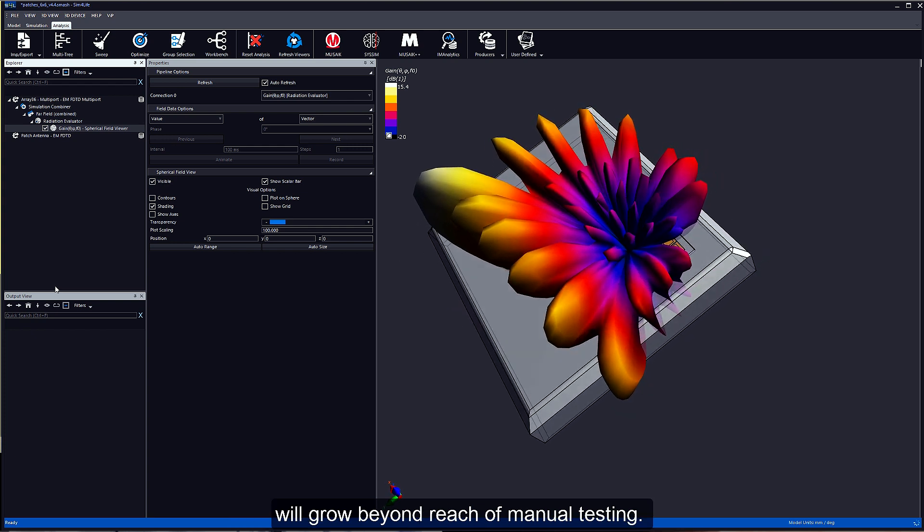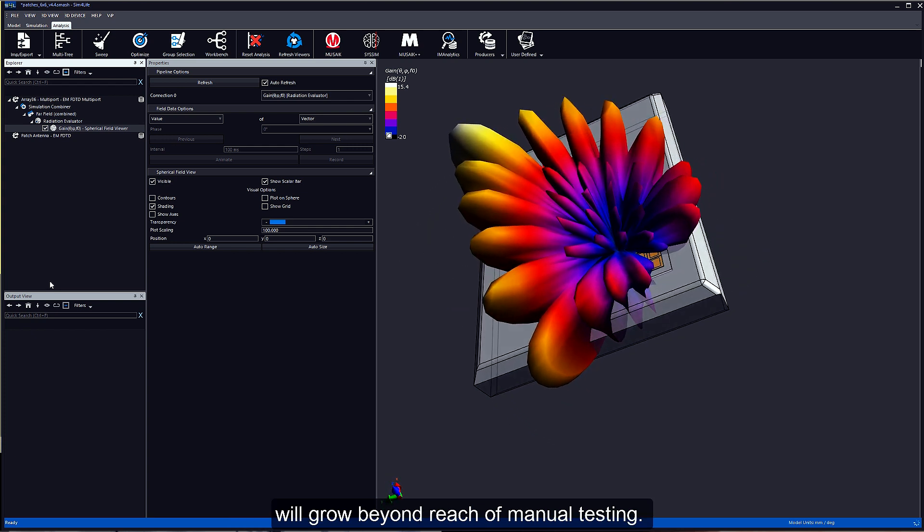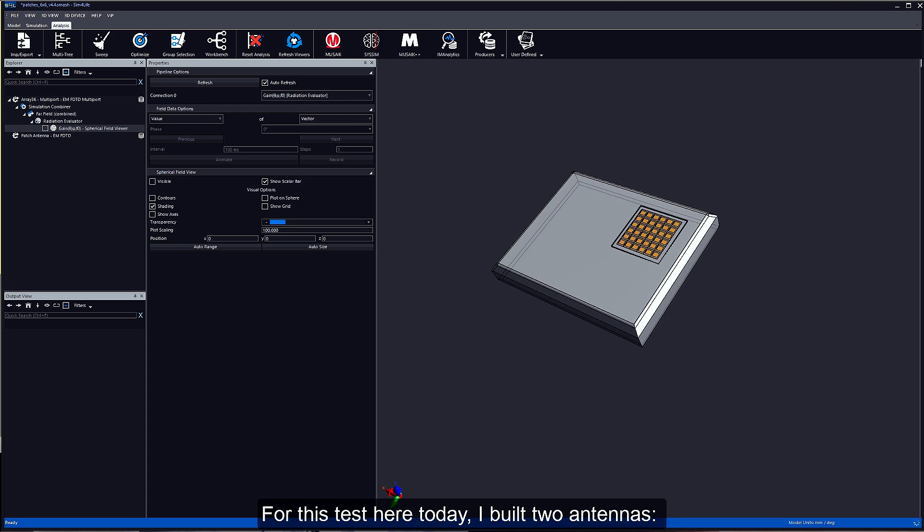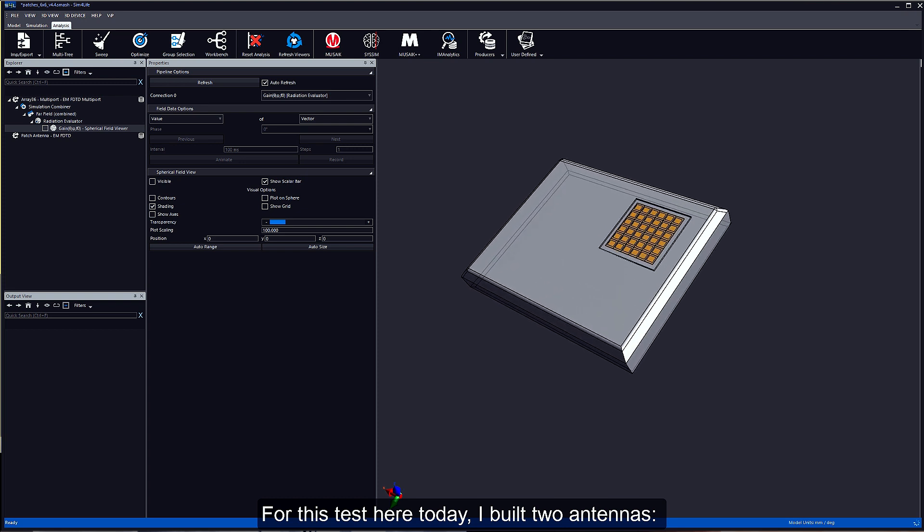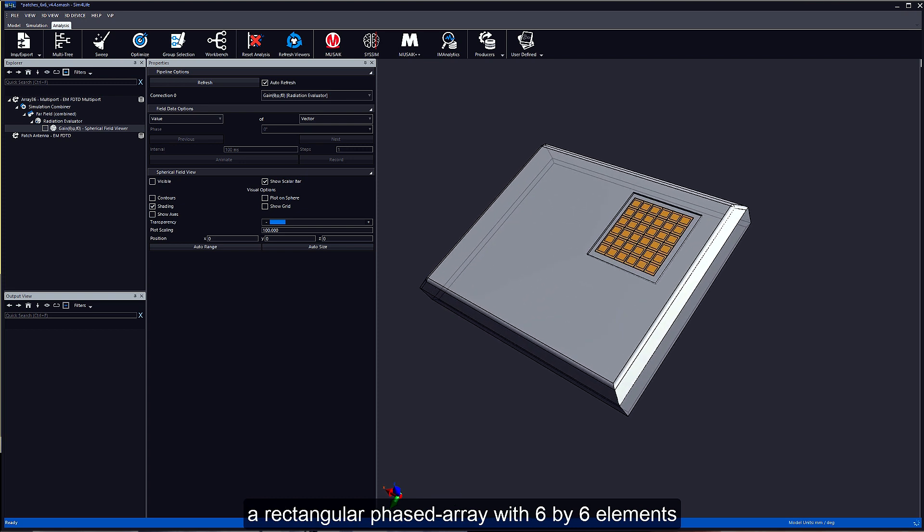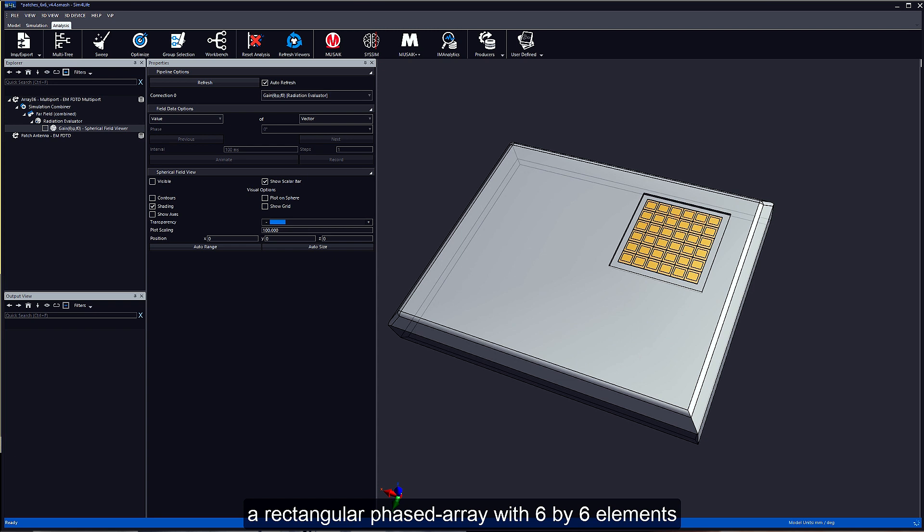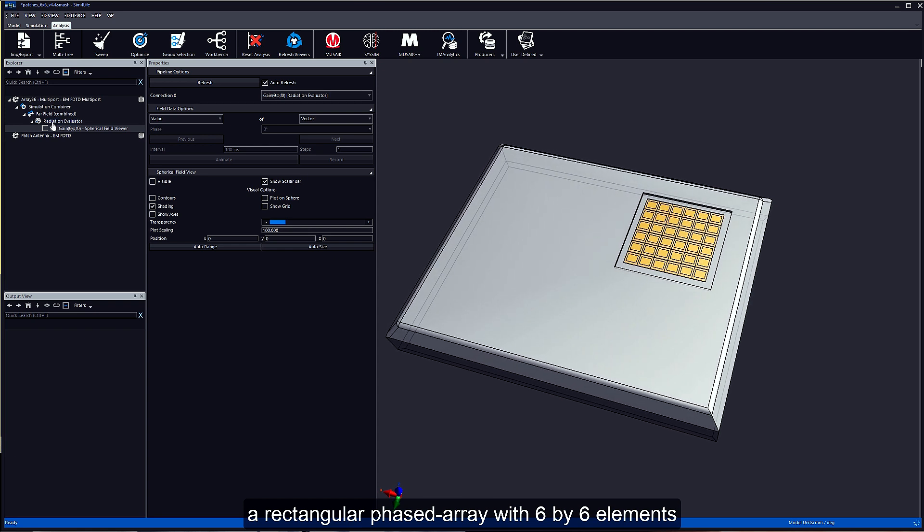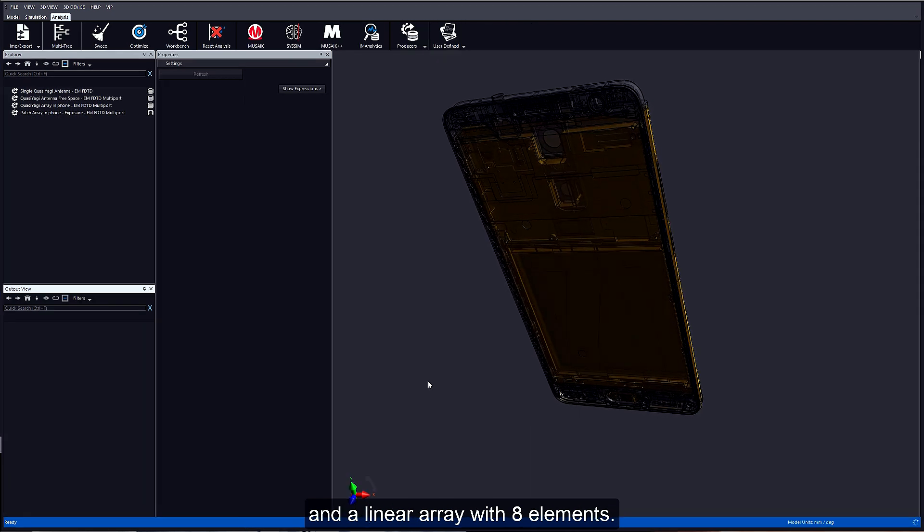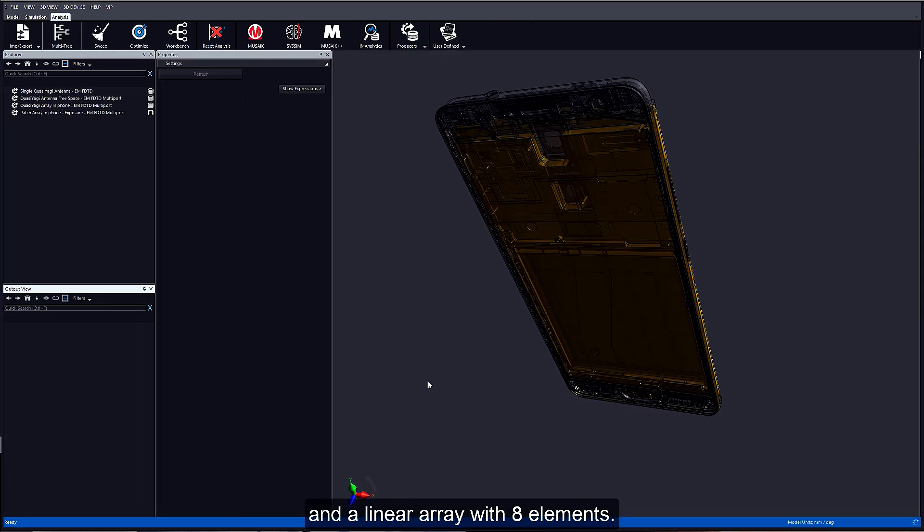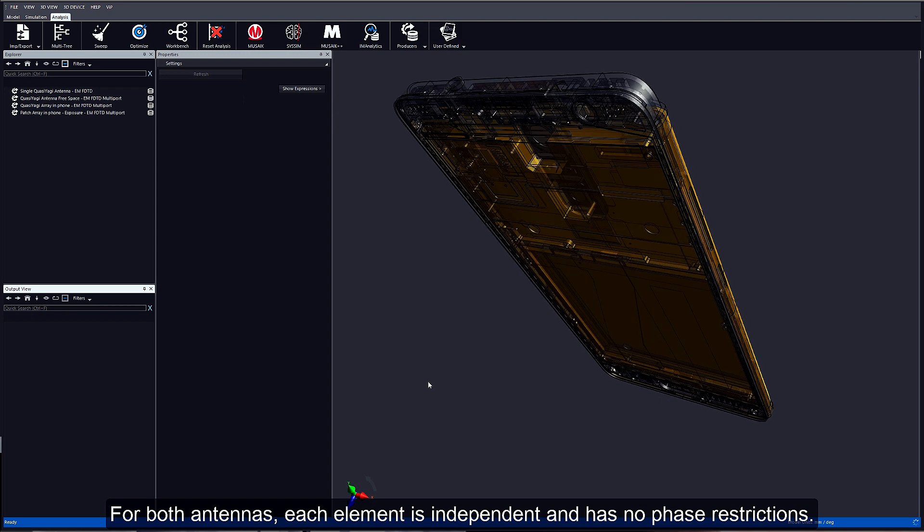For this test today, I built two antennas: a rectangular phase array with 6x6 antennas and a linear array with 8 elements. For both antennas, each element is independent and has no phase restriction.